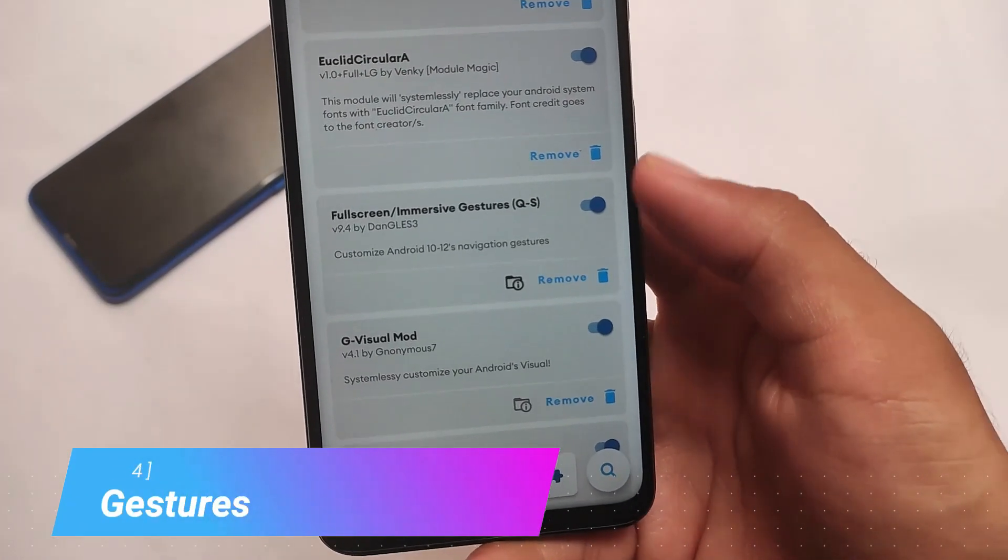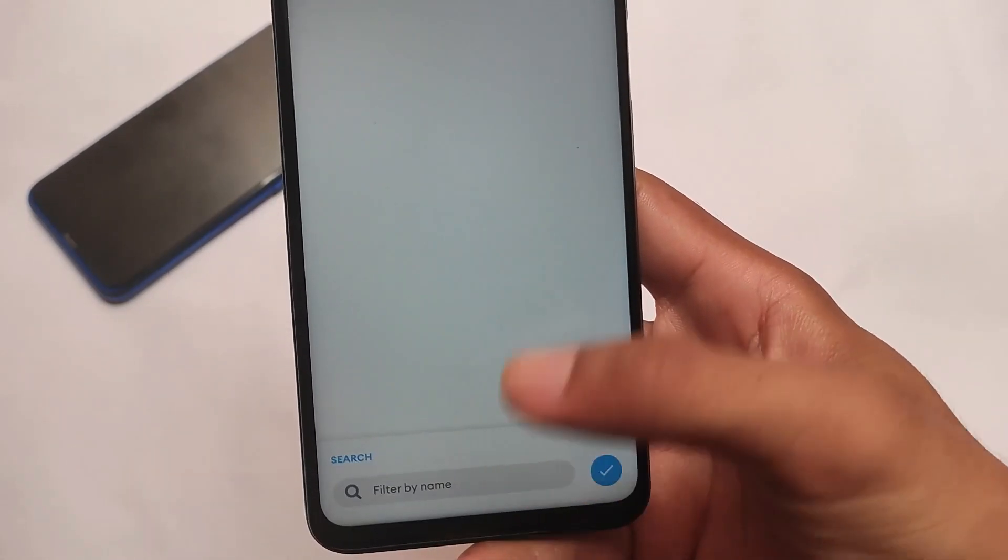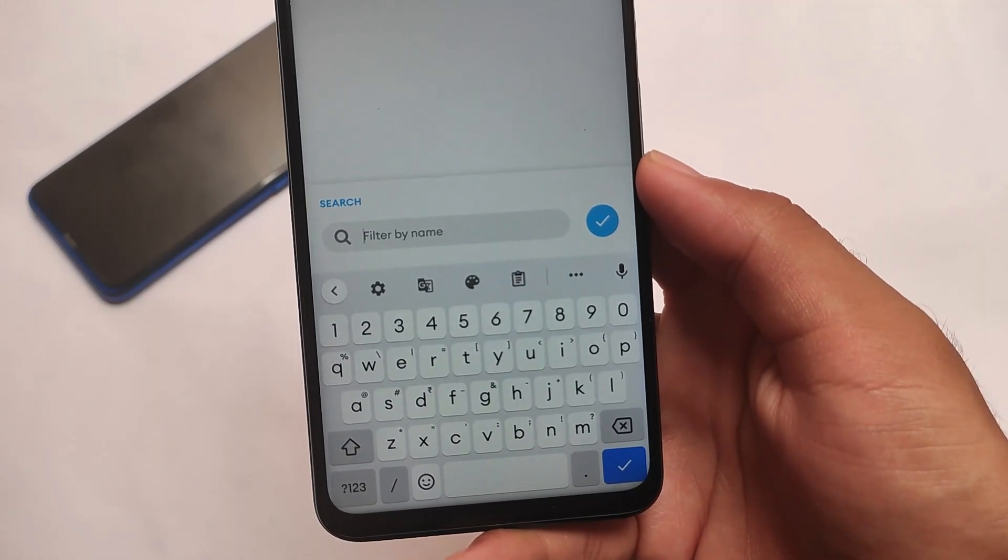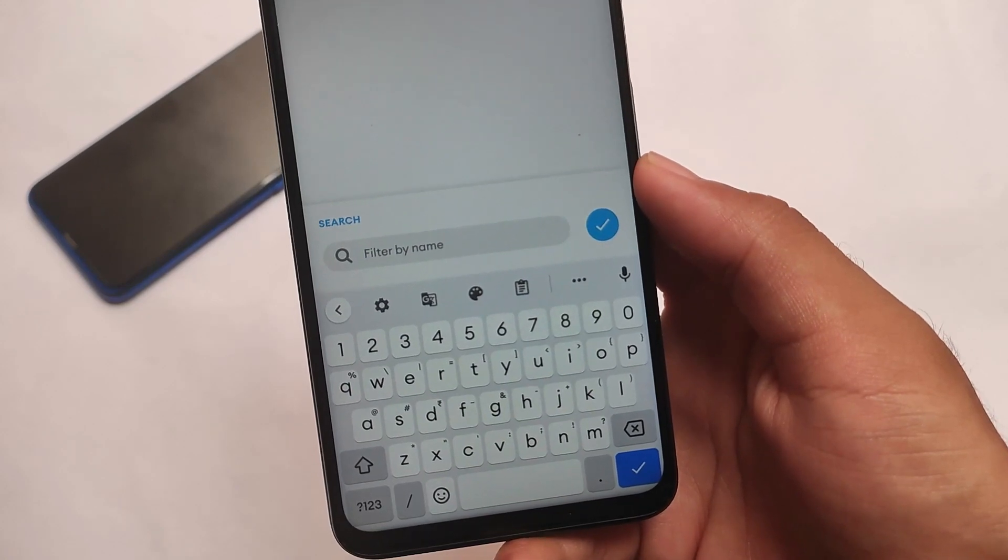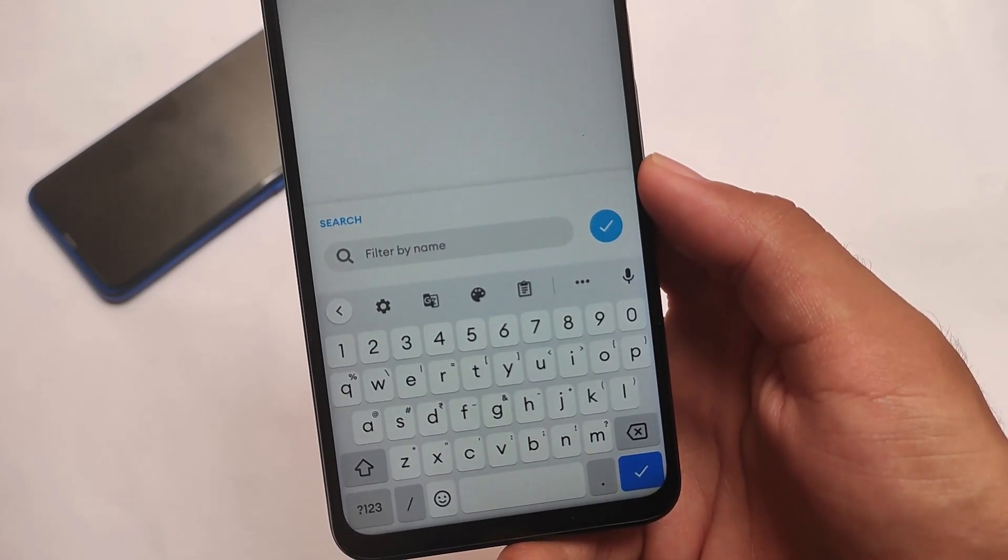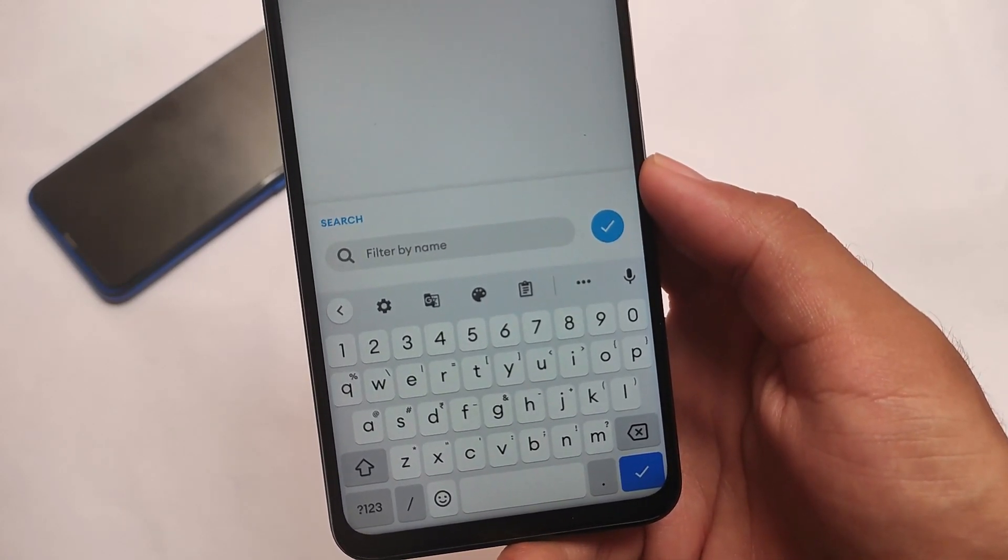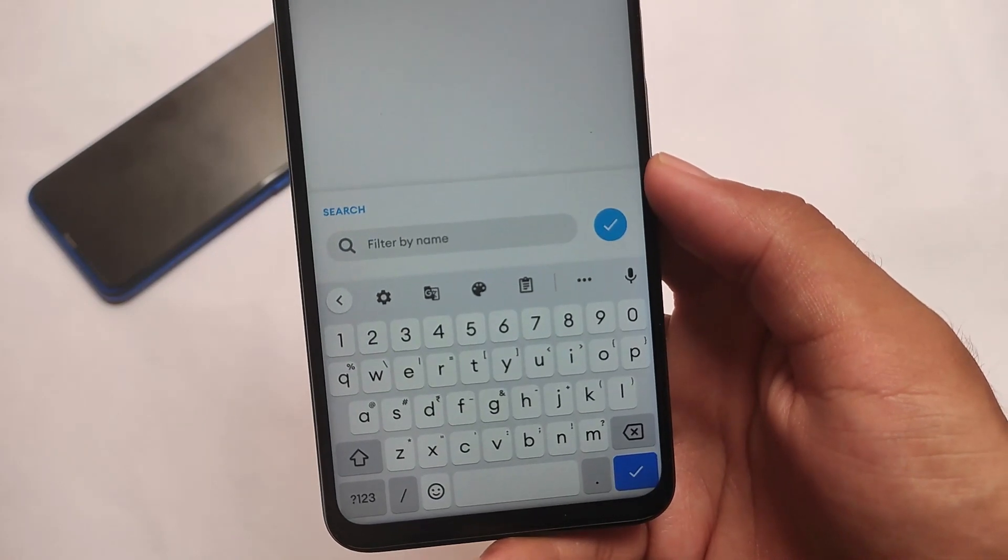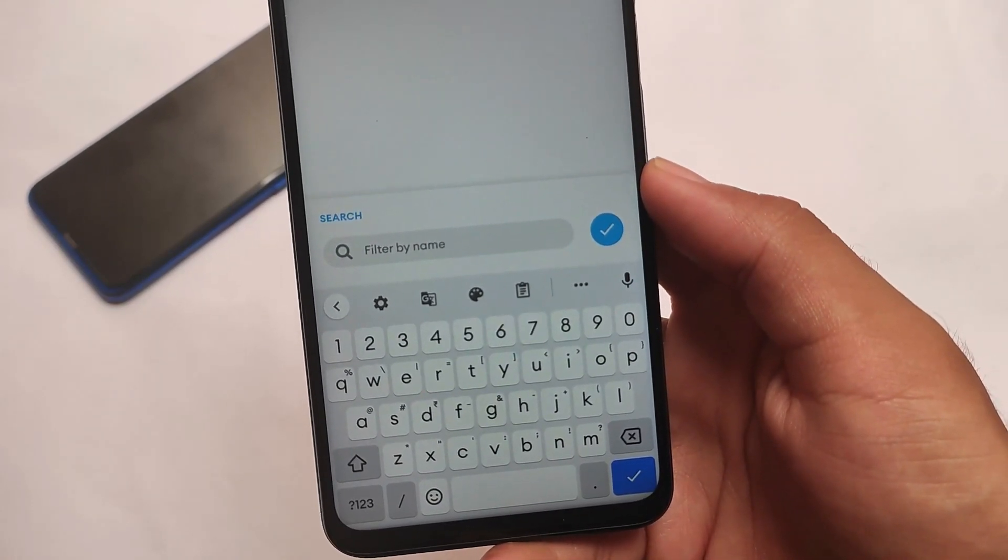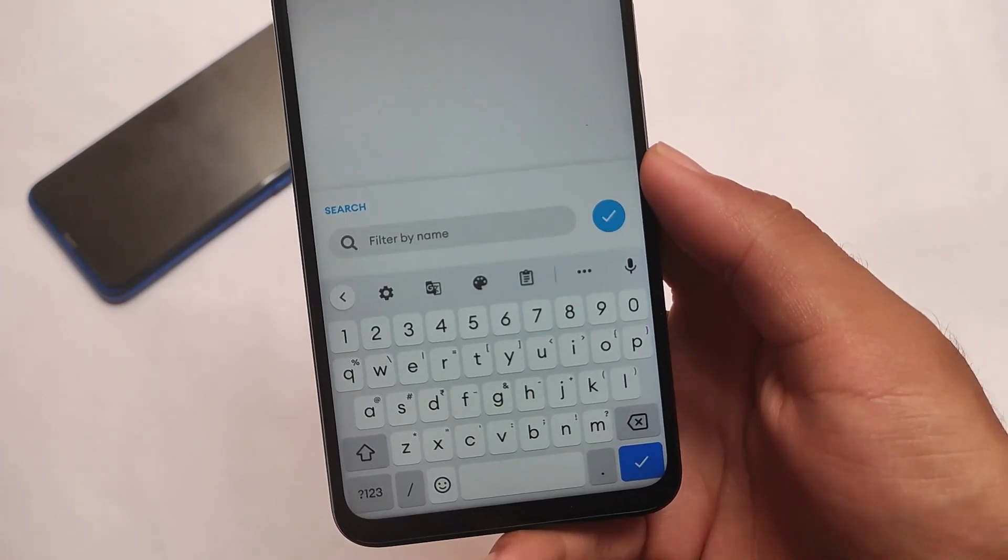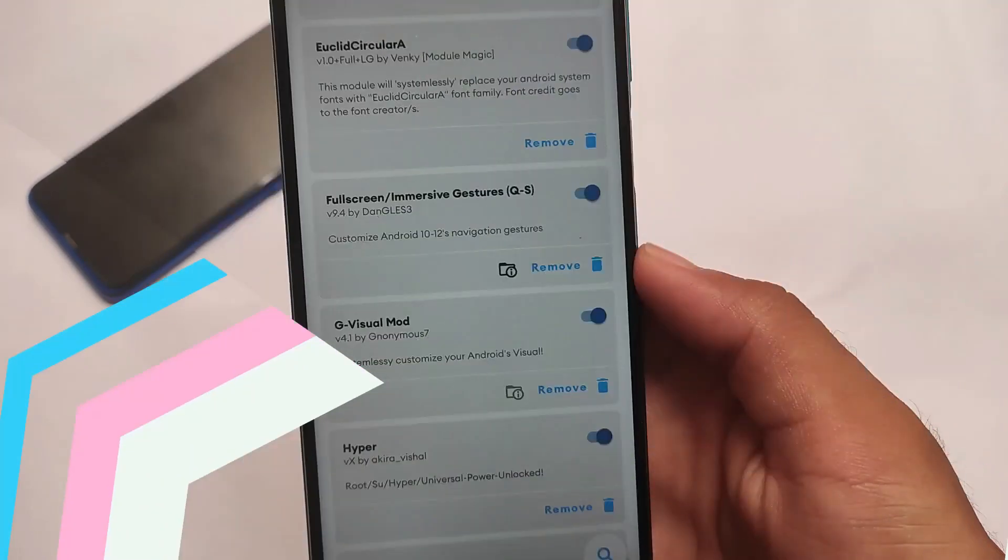Another one is full screen immersive gestures. This removes the space behind the Google keyboard, which I just don't like. So I always use this full screen immersive gesture experience. All these modules are quite free and almost available on the Manager theme store.